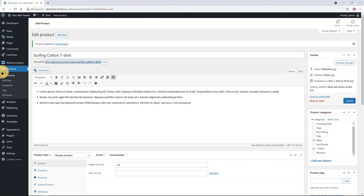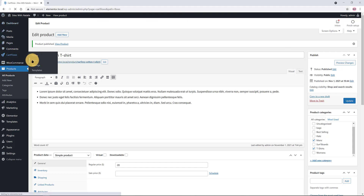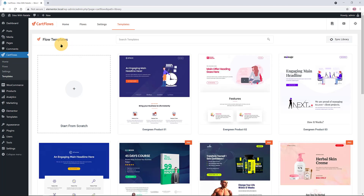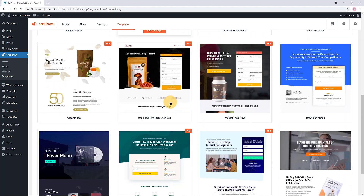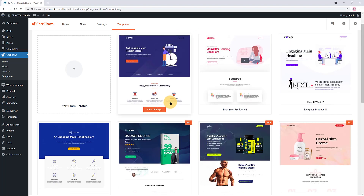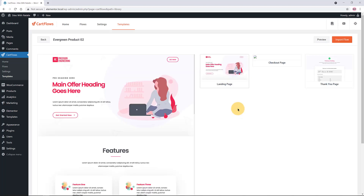To create our first flow, click on the CartFlows menu in your WordPress dashboard, then go to Flows and click Add New. Once you click Add New, you will see ready-made templates for the page builder you are using. In my example, since I chose Elementor as my page builder, you will see a list of beautiful Elementor templates. You can preview the templates to see how many steps the flow has.